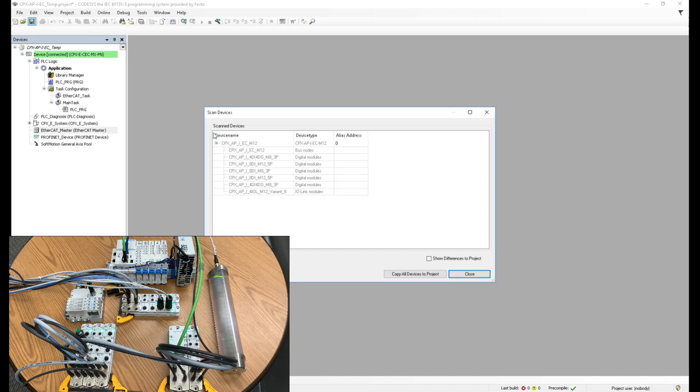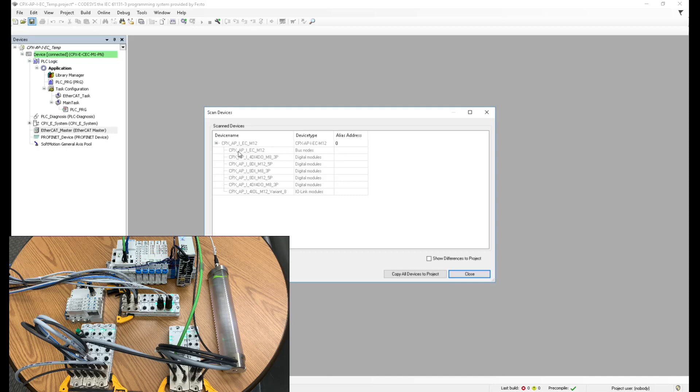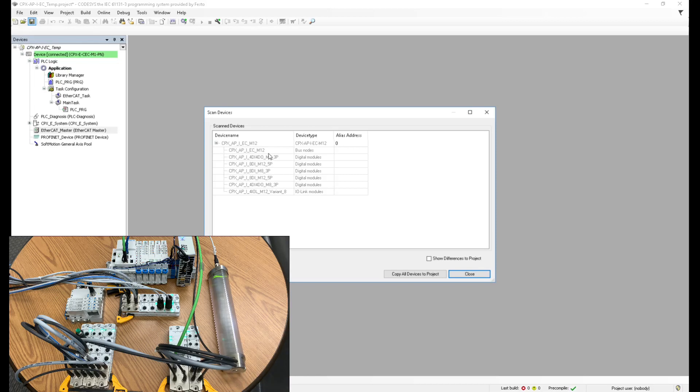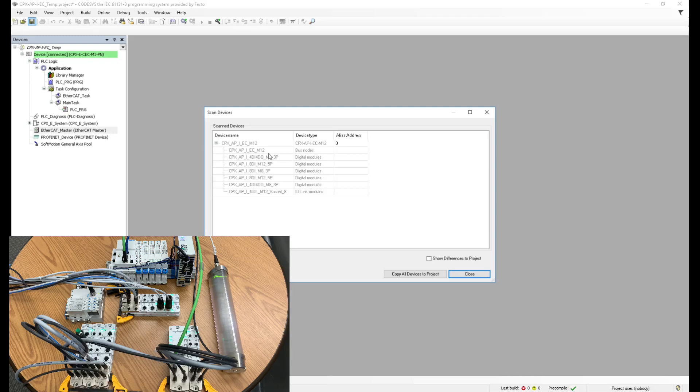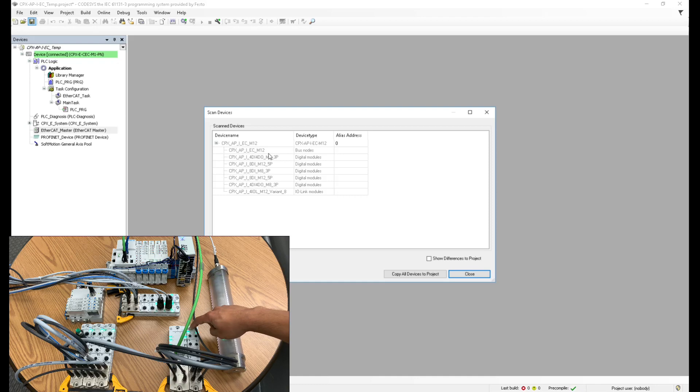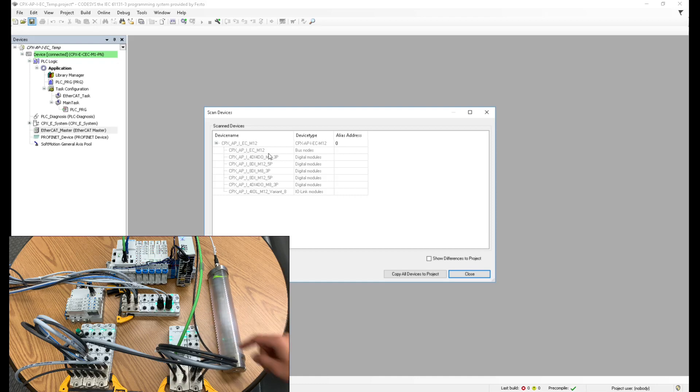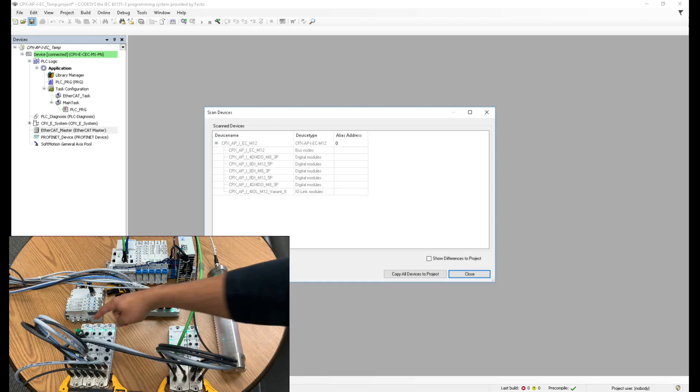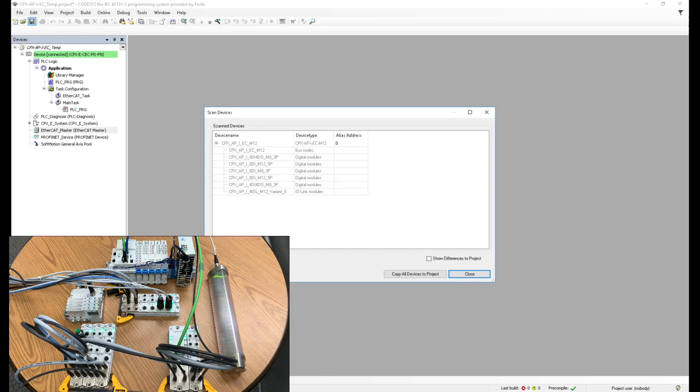So I'm going to quick scan for devices. And now this is beautiful. As soon as I click scan for devices, it immediately picks up all the devices that I have connected. You can see the very first module, it says CPX API EC and 12. And actually, if I look here on this module on the side, that's what it says printed on the module. And then the next module is a four digital input, four digital output, as you can see there on the program. And then the next one, it's an eight digital input and so on. Everything is pre-mapped for me.